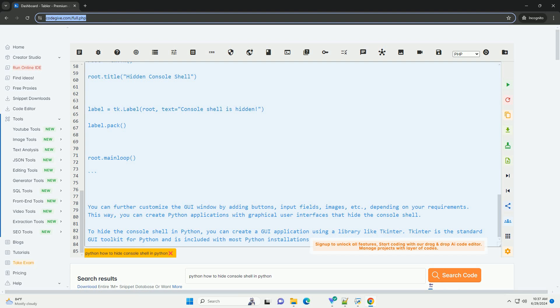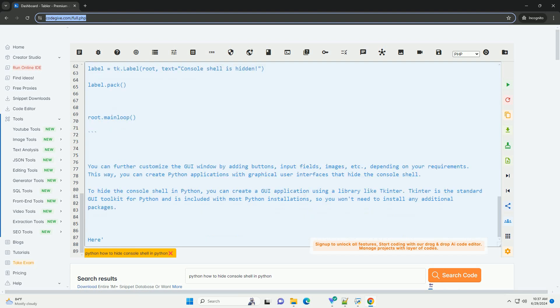When you run this code, a GUI window will open with the label console shell is hidden, displayed, and the console shell will not be visible.